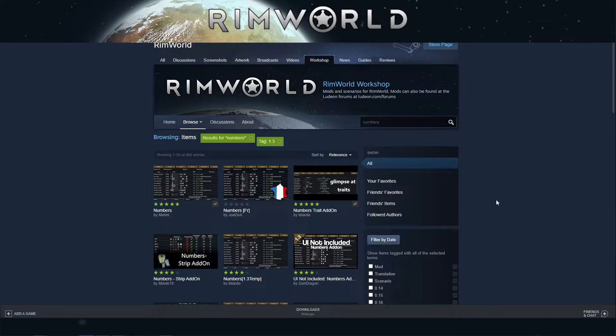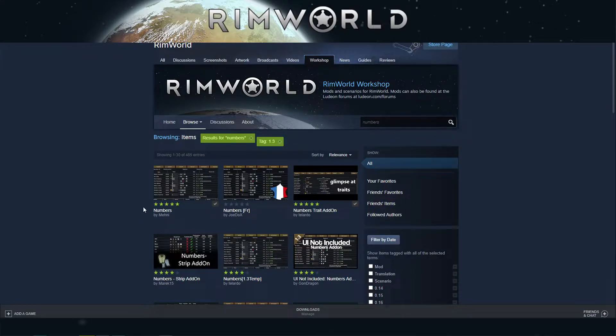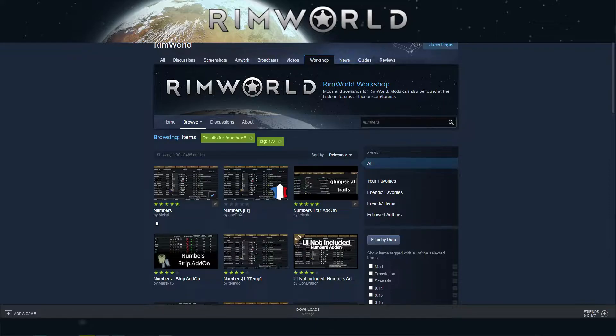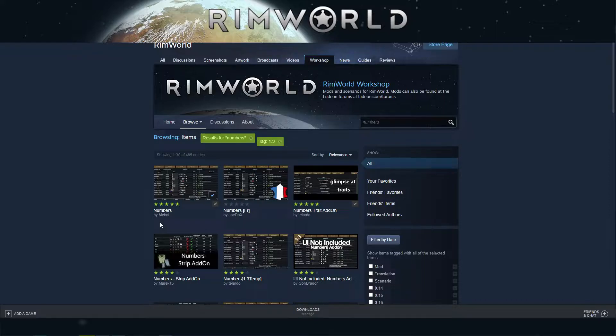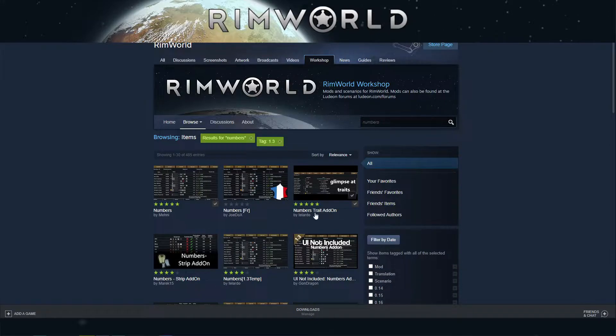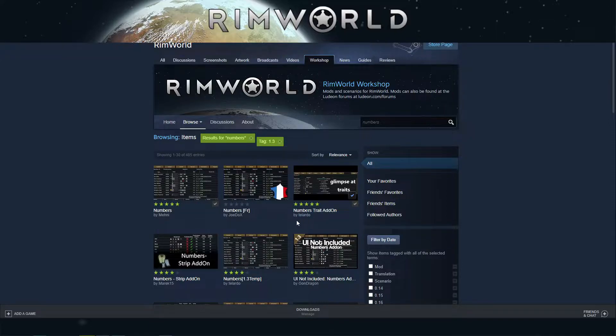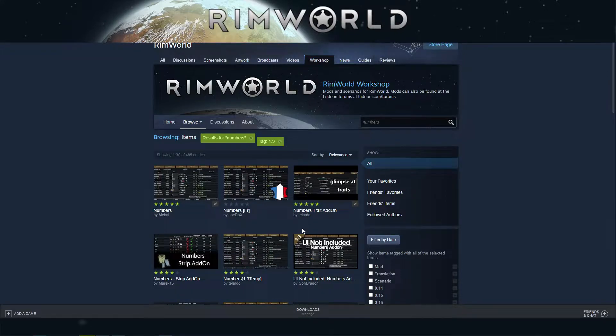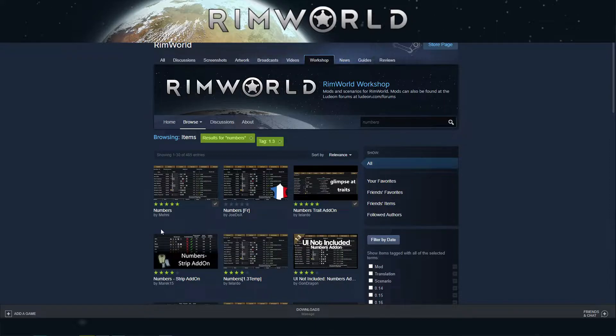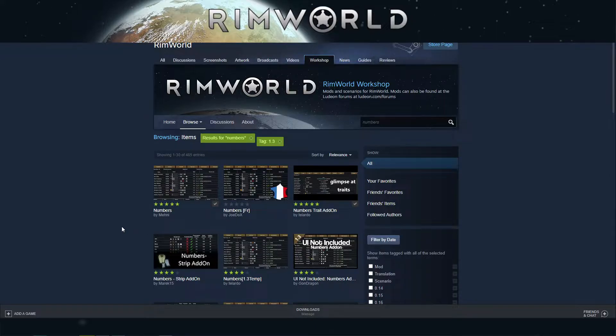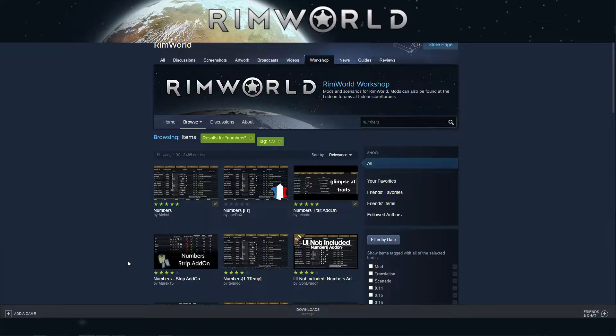Hello friends, this is Red Unicorn playing RimWorld and today I'm going to show you the Numbers mod by Meni. I'm going to show you a second mod as well, which is the Numbers Trade add-on by Telardo. Those two just go together and I'm going to take longer today because this is my favorite mod.